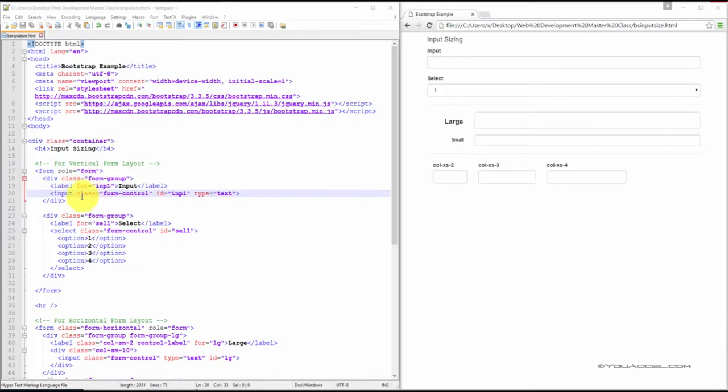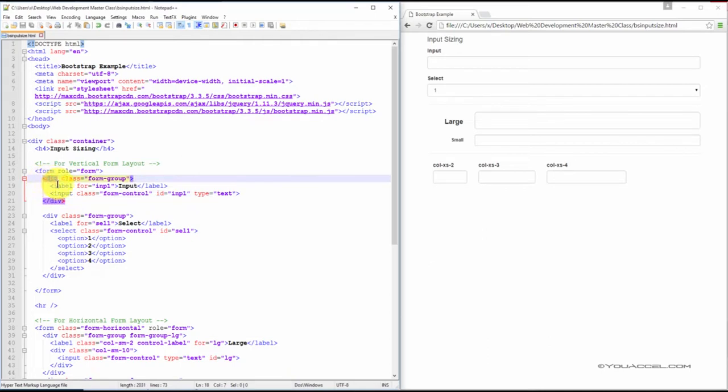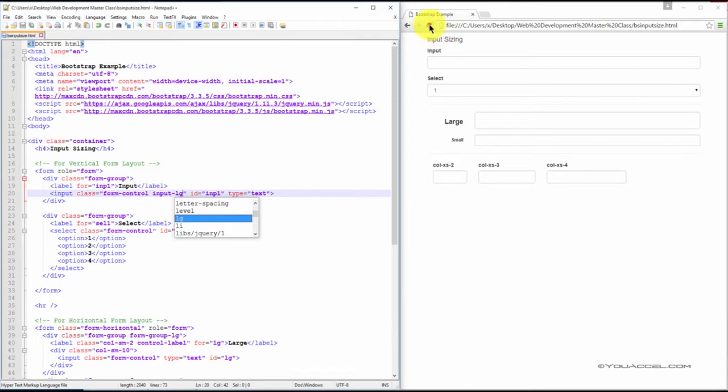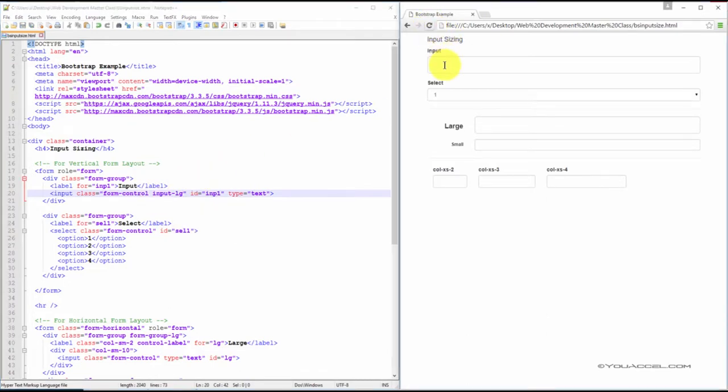And we can do that in our input. So this entire block right here pertains to this input. And what we're going to do is add an input-lg class. And you can see that it increases the size of the input.